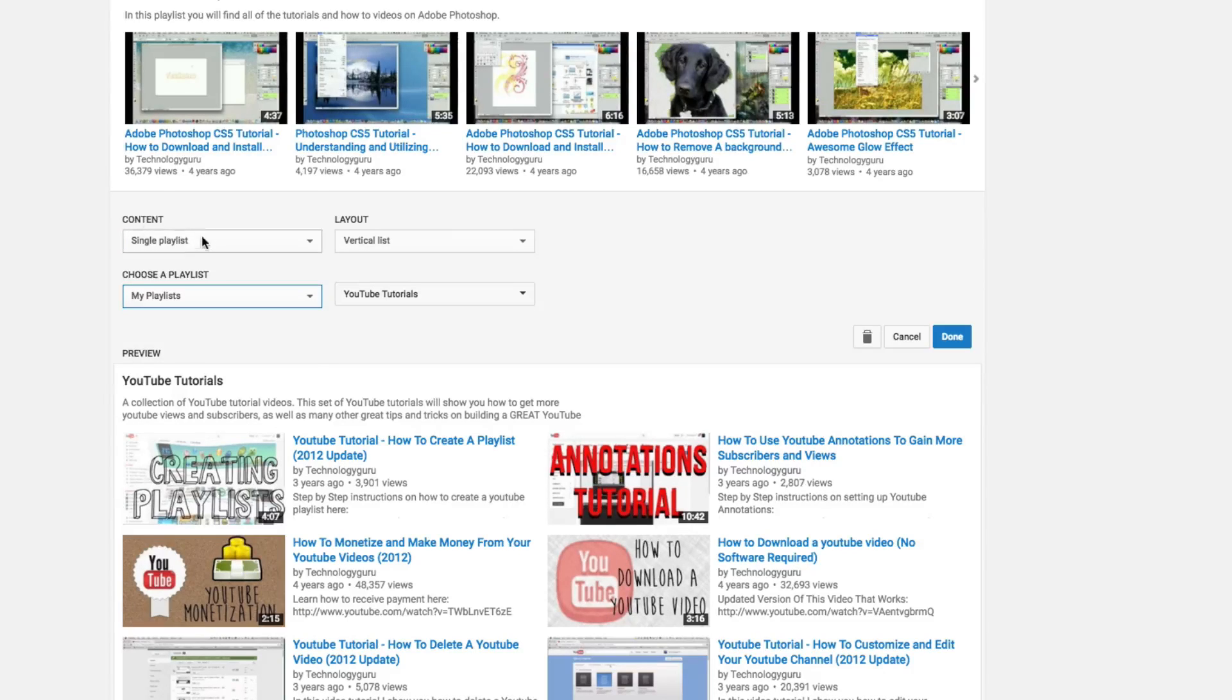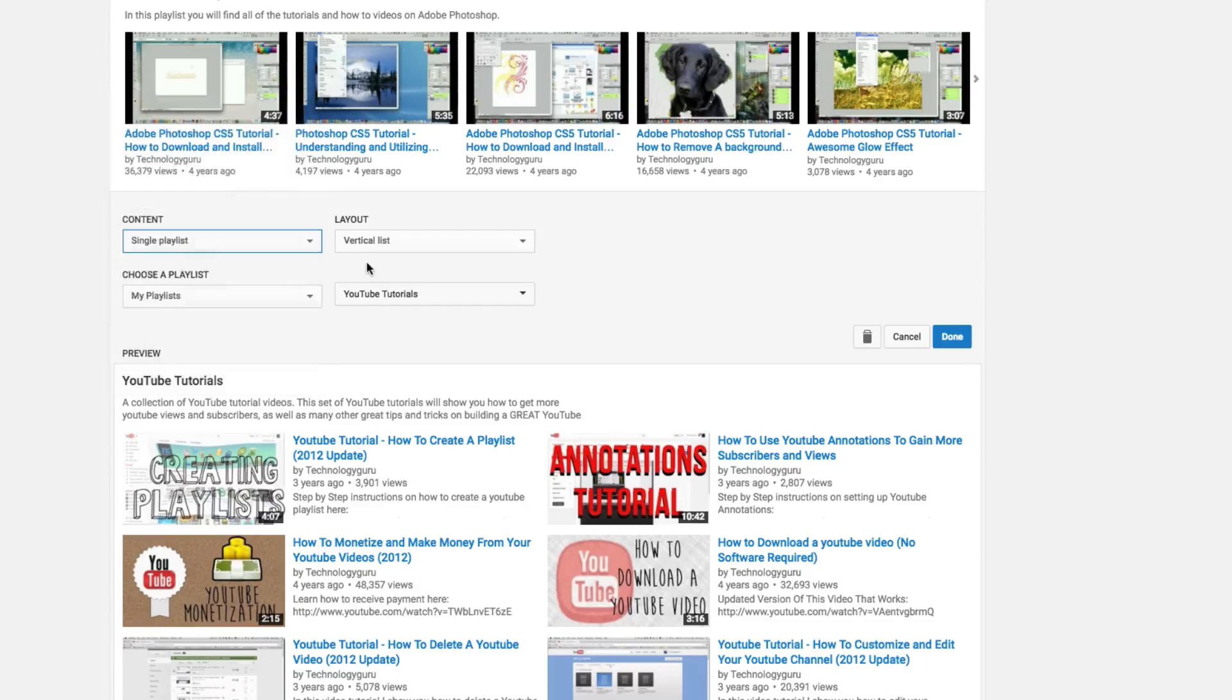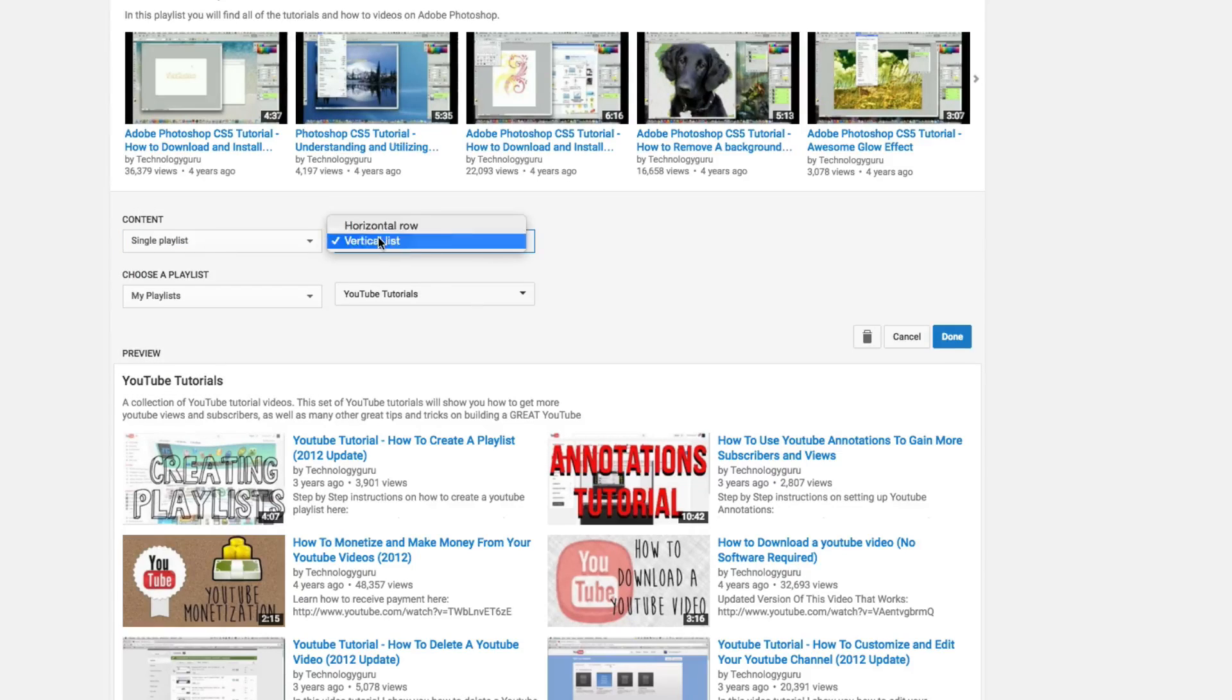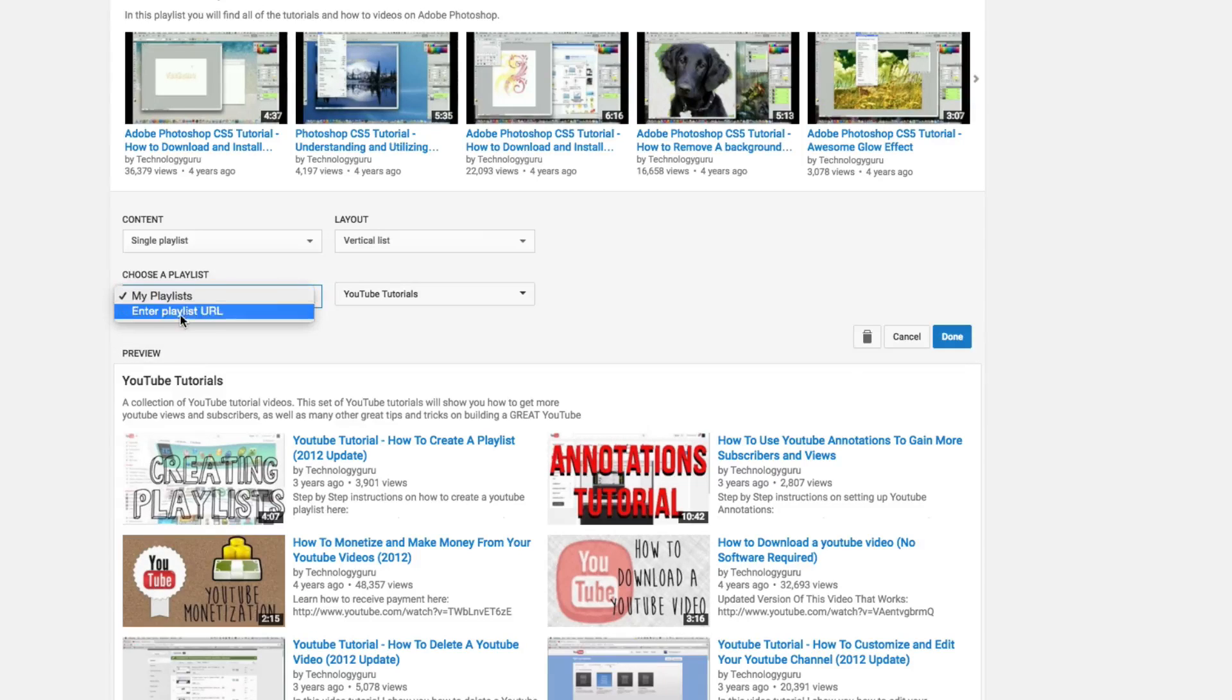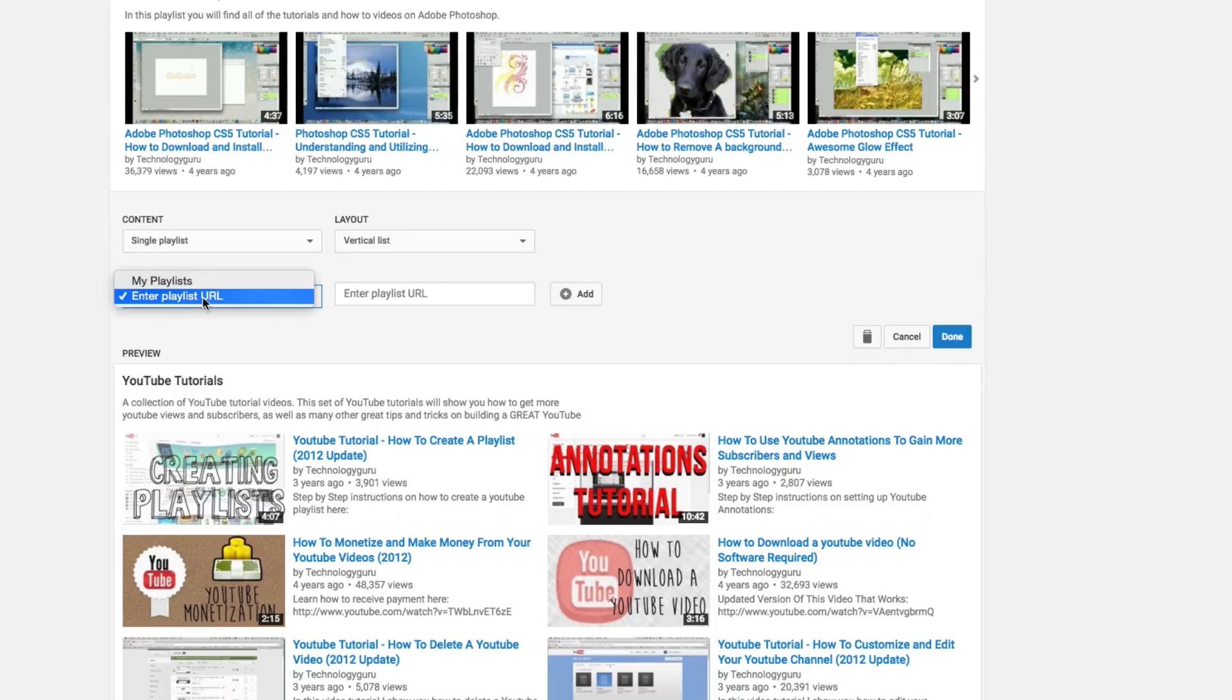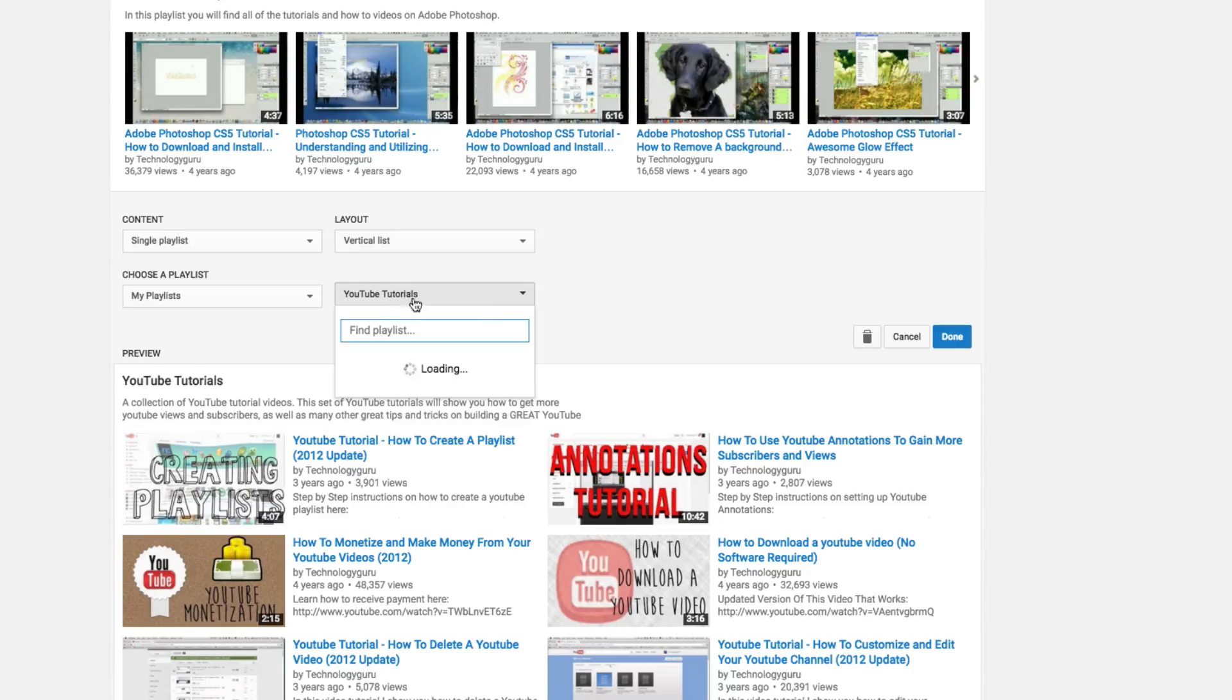And then select the playlist here by going to choose a playlist. As you can see, the content will always be a single playlist if that's what you're wanting to do, and then change the layout to either horizontal or vertical, and then select that playlist by either going to my playlists or you can copy and paste the playlist URL and then paste that there. So we'll go ahead and leave this one to be my YouTube tutorial playlist.